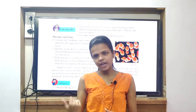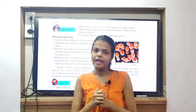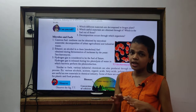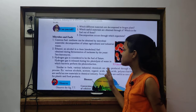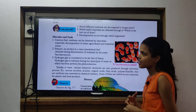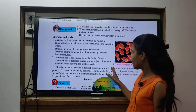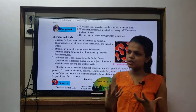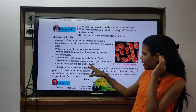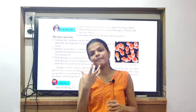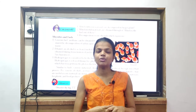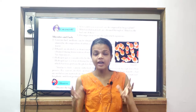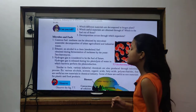Hydrogen gas is released during the bio-photolysis of water, in which bacteria perform photo-reduction. Photo means light, bio means any biological source of microbes, and photolysis means any molecule broken down in the presence of light.